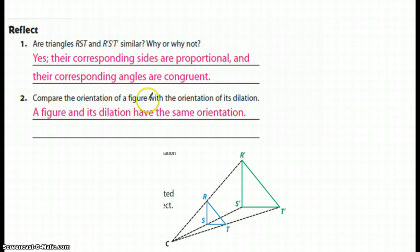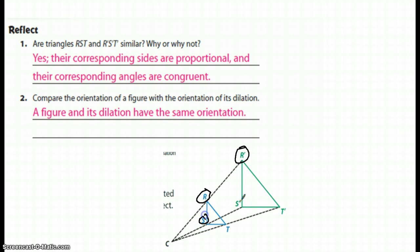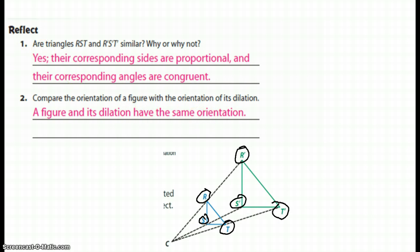Comparing the orientation of the figure with its dilation — there's R and R prime, S and S prime, T and T prime — the orientation didn't change. So dilation has the same orientation. This is Mr. Taylor, and I'll talk to you next time.